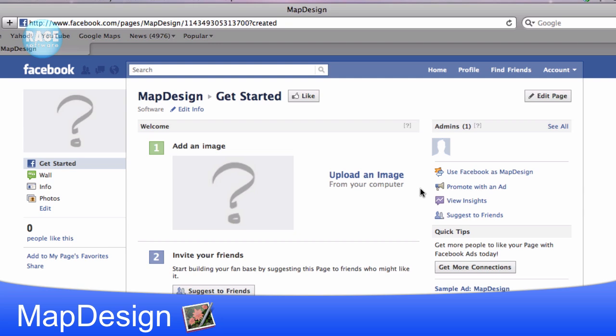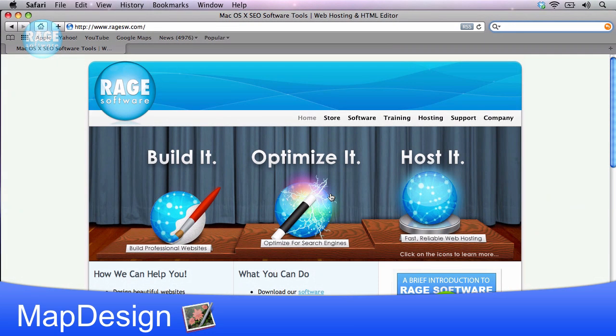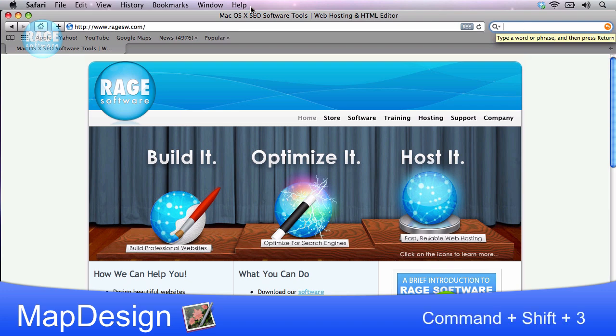Remember that this can be any image you want, but for this tutorial, I am showing how to make your image a picture of your website since that seems to be the most popular request. So I will go to the page on my site that I want to be shown in my image, and I will take a screenshot by holding down CMD, SHIFT, and 3.